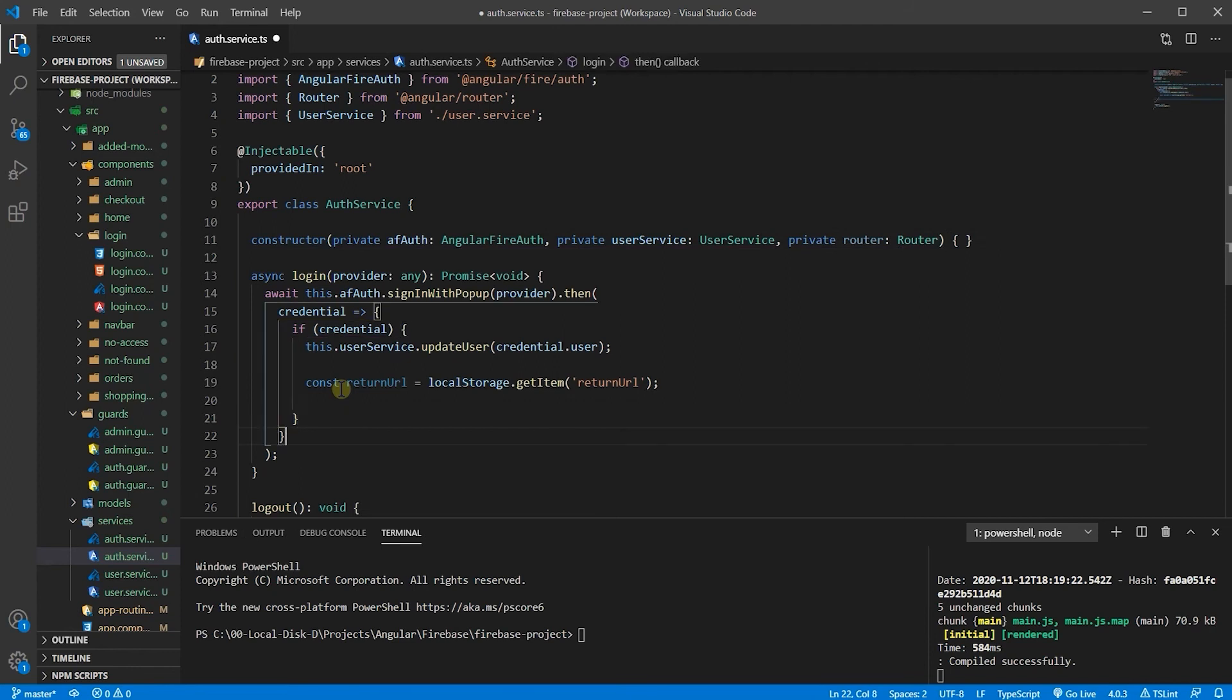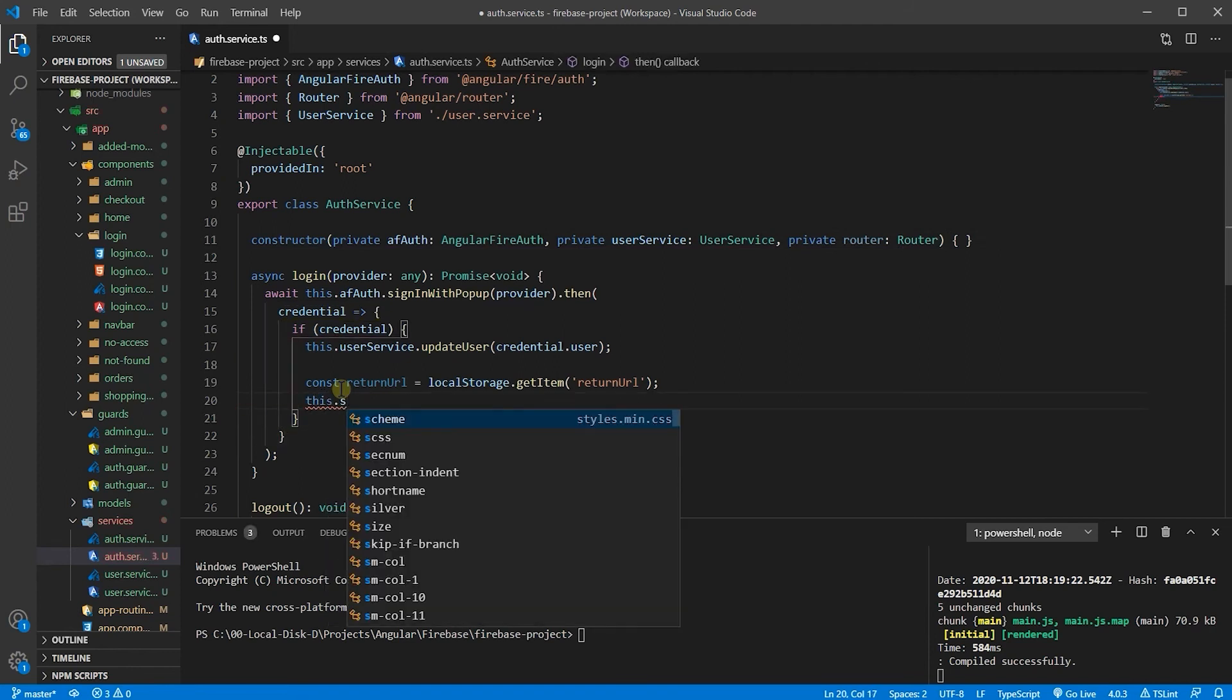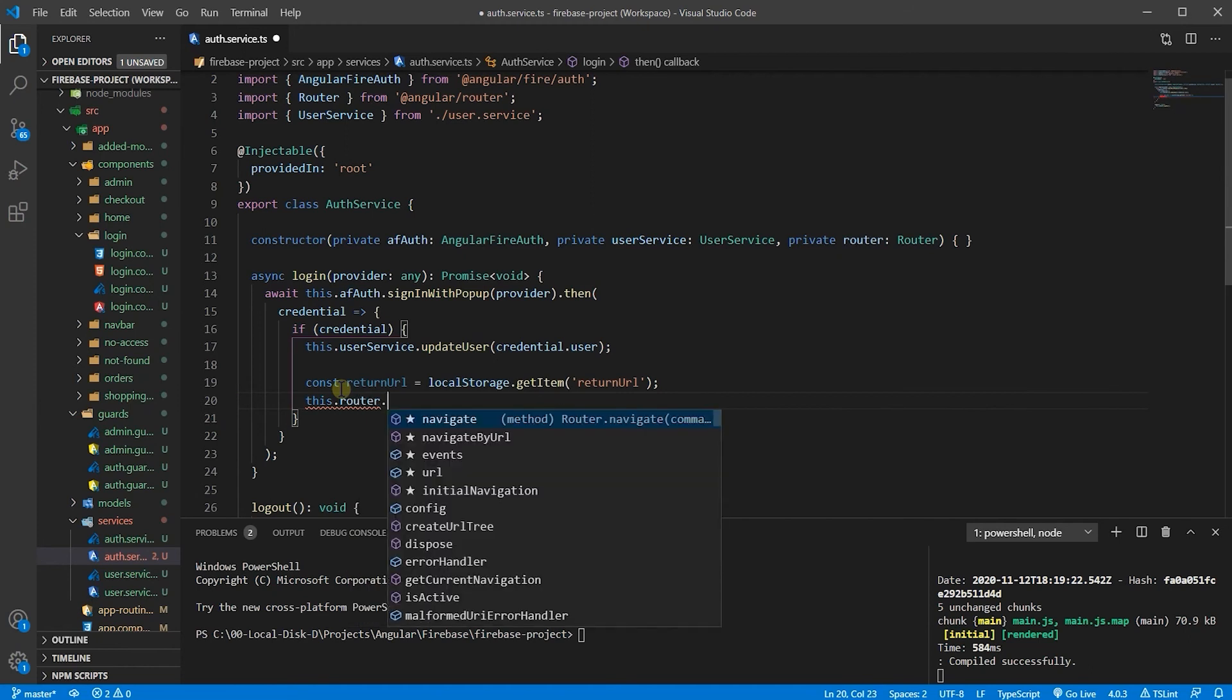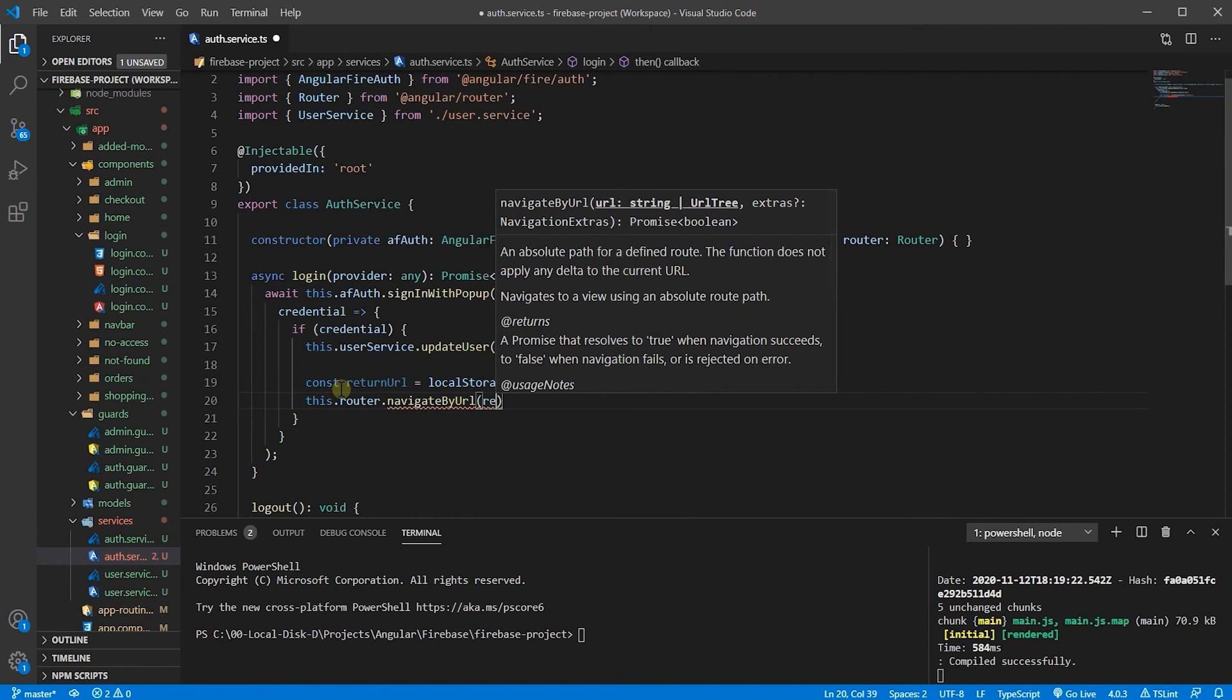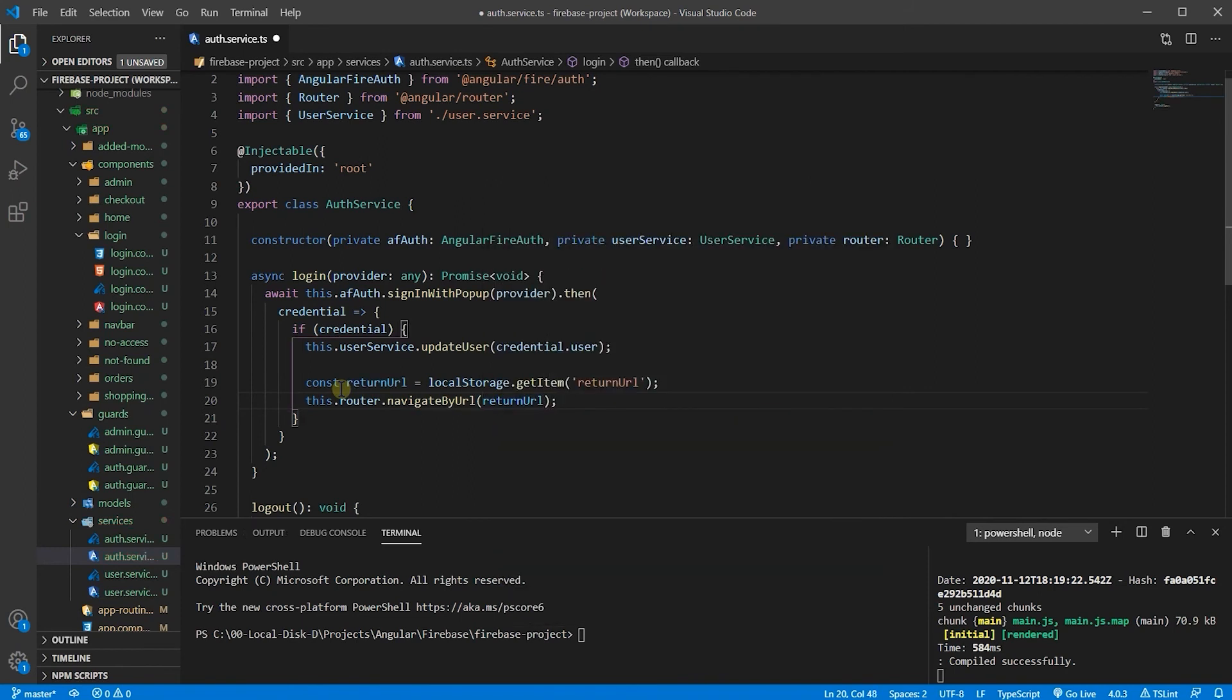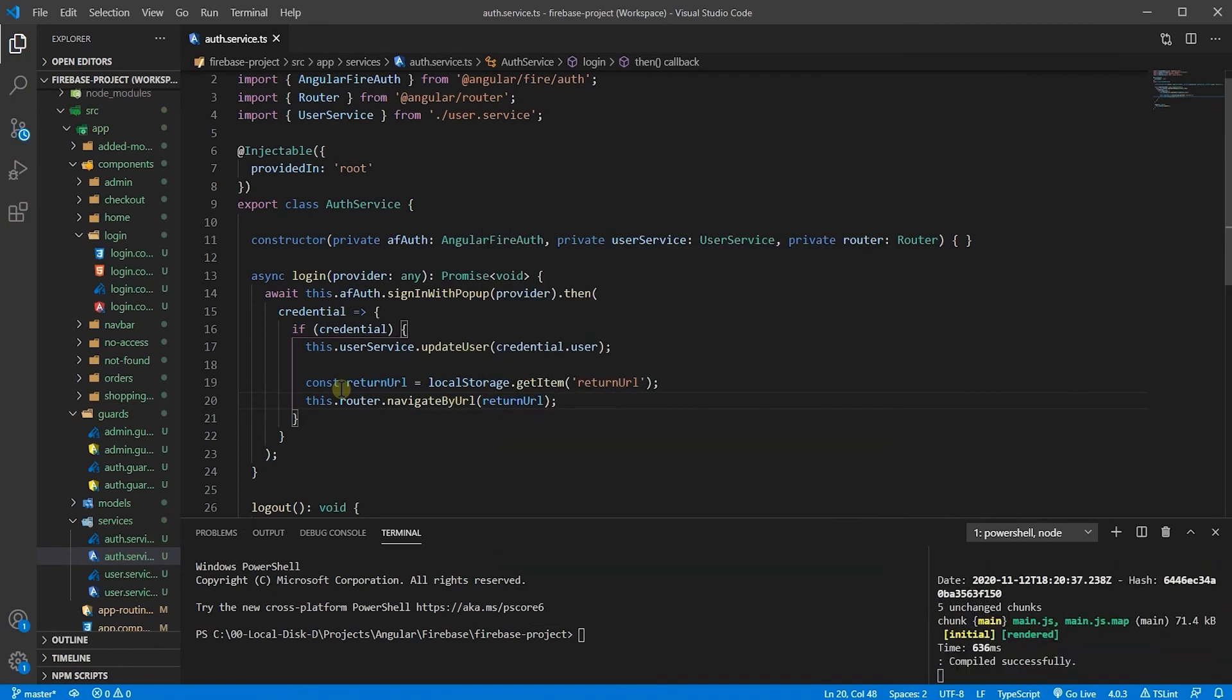It's imported properly. Now, let's say this dot router dot navigate by URL this time, because we want to use this return URL. So, that's all, let's save it.